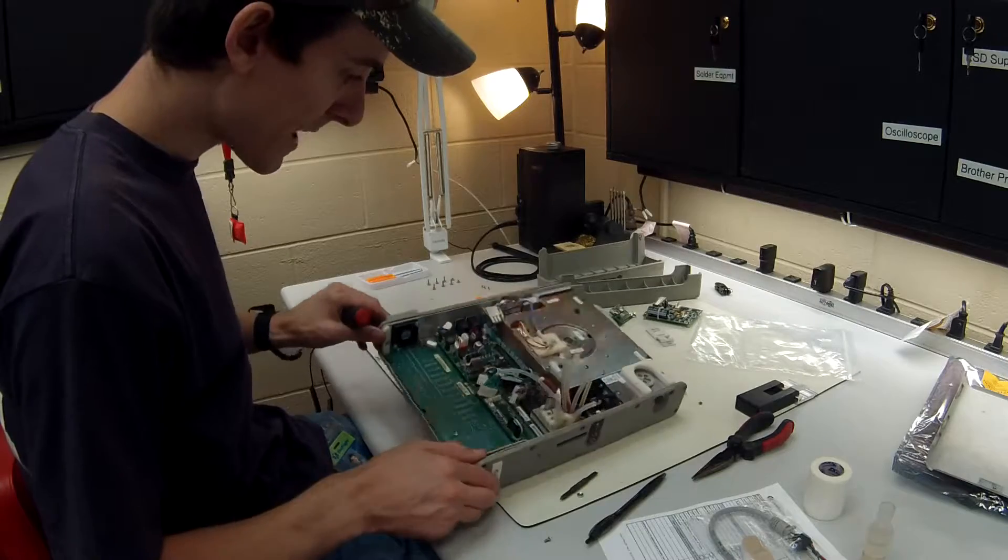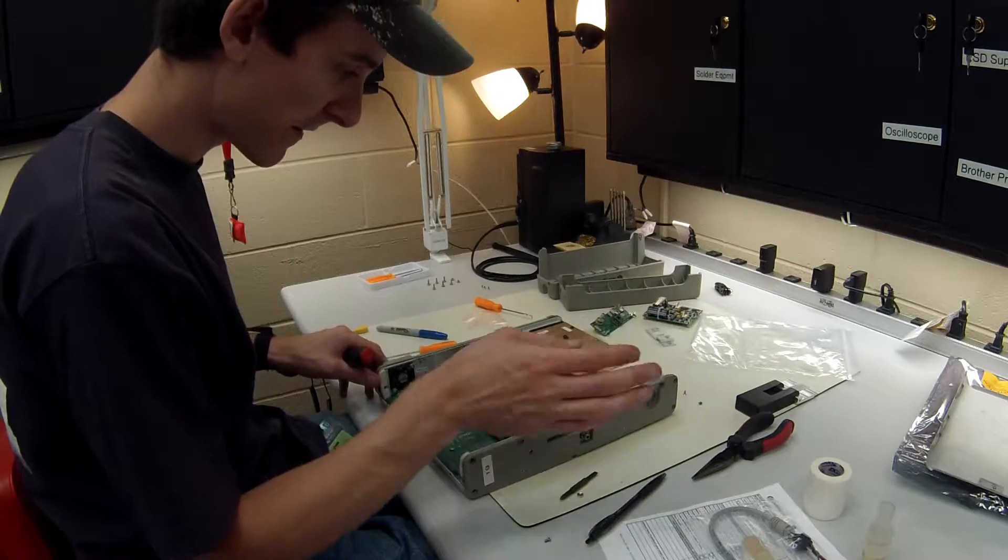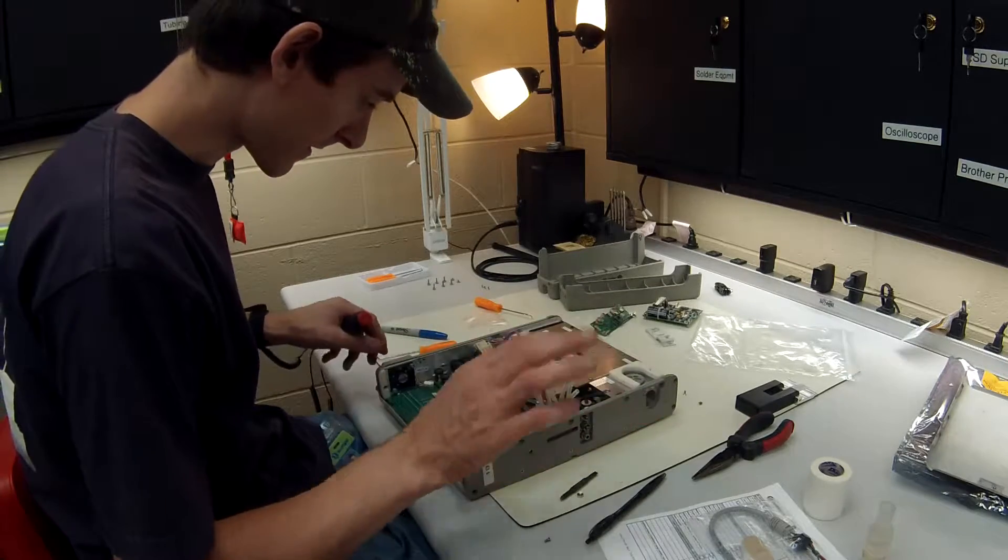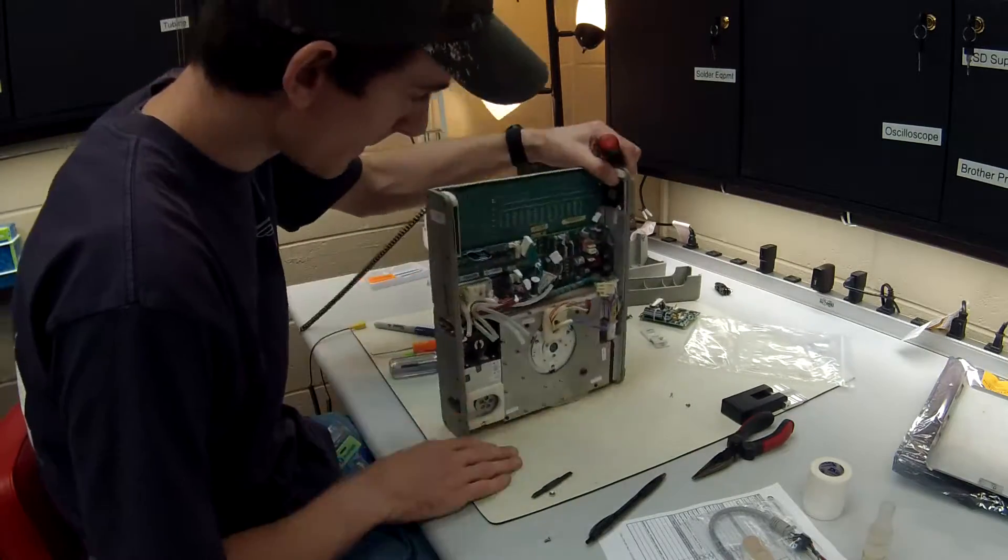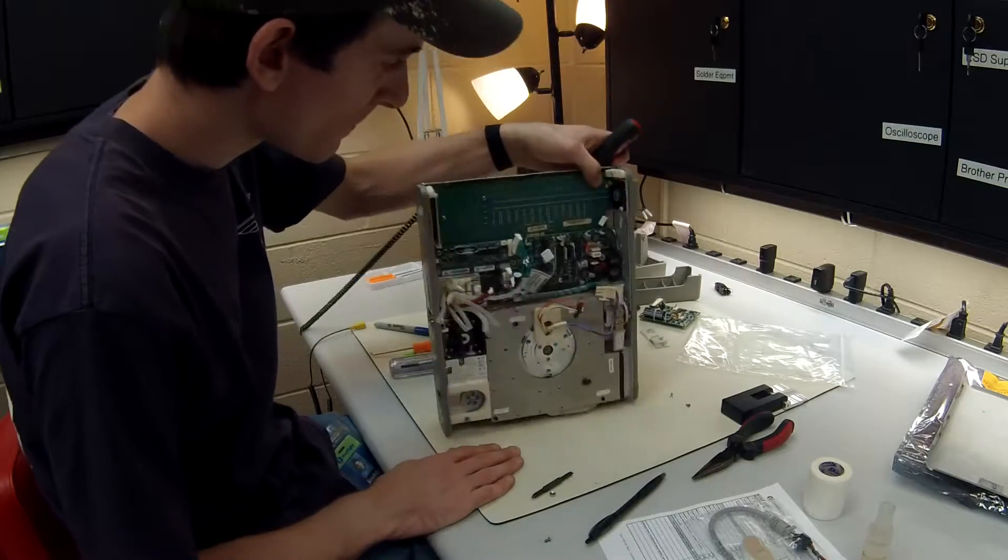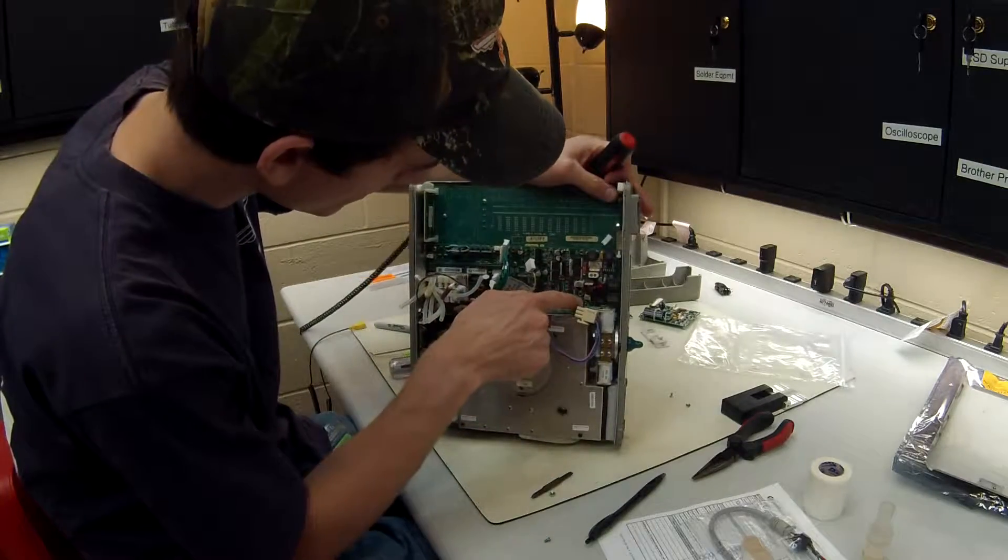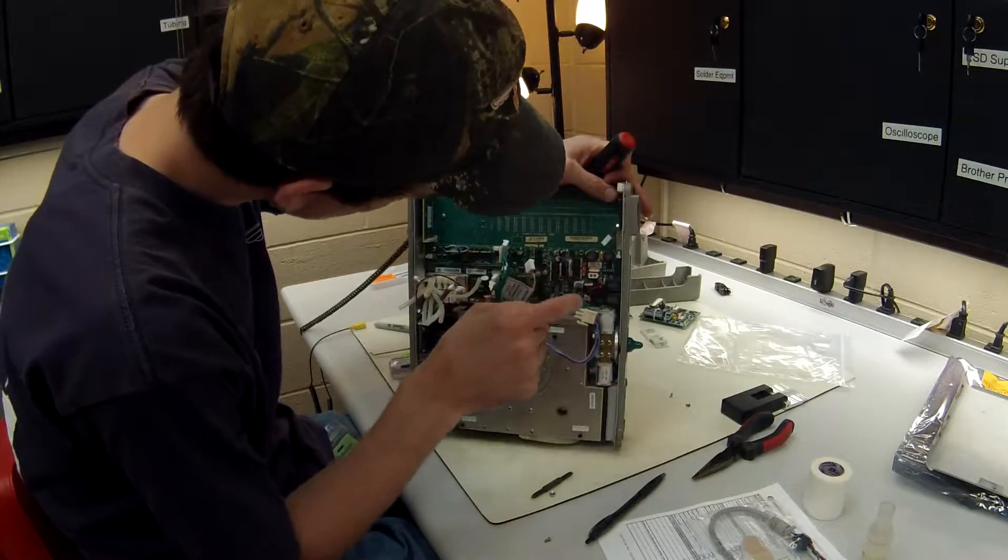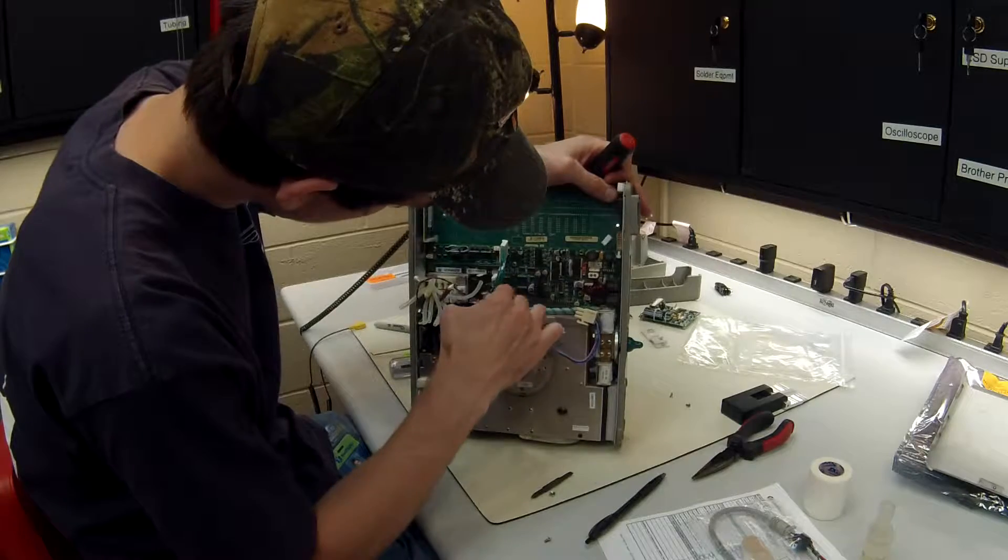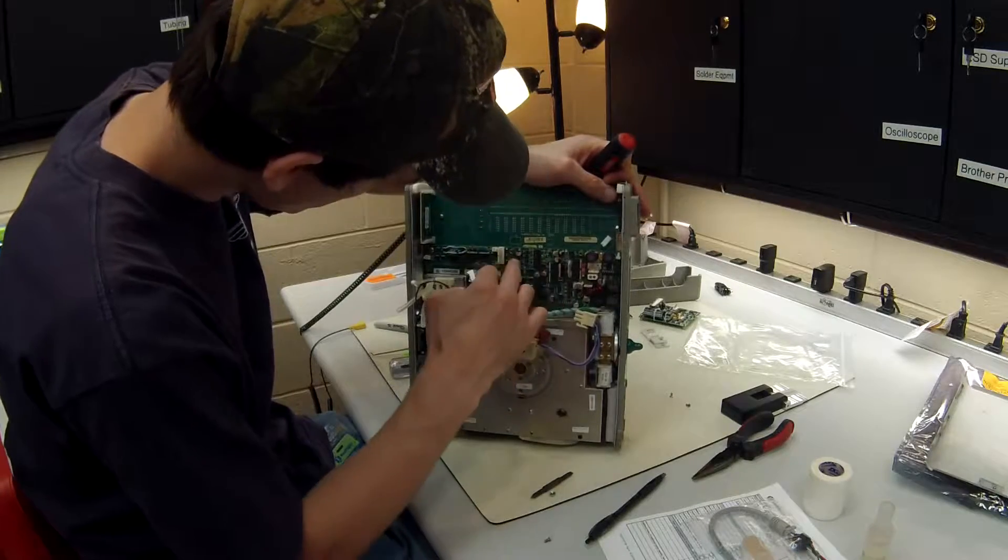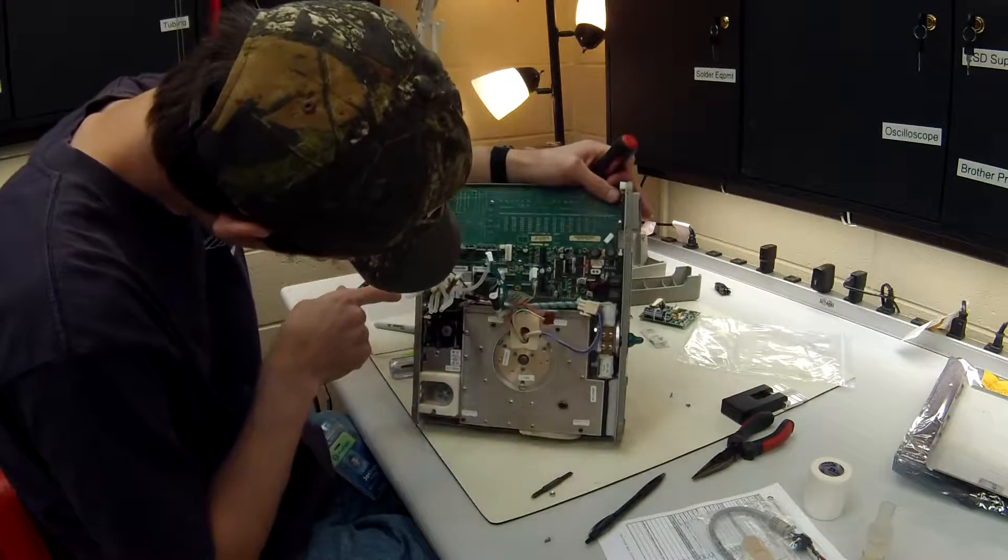Alright, we're going to remove the power board. I'm actually not going to remove that right now, it's stuck. For the time being, we're going to remove the power board screws here, here, here.